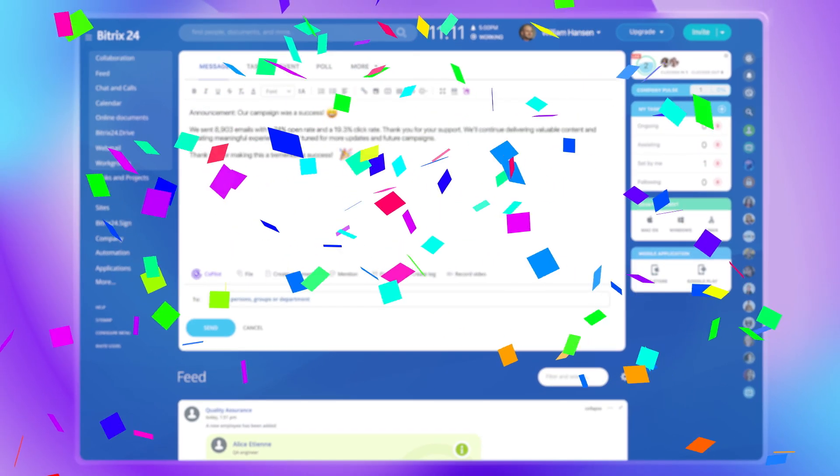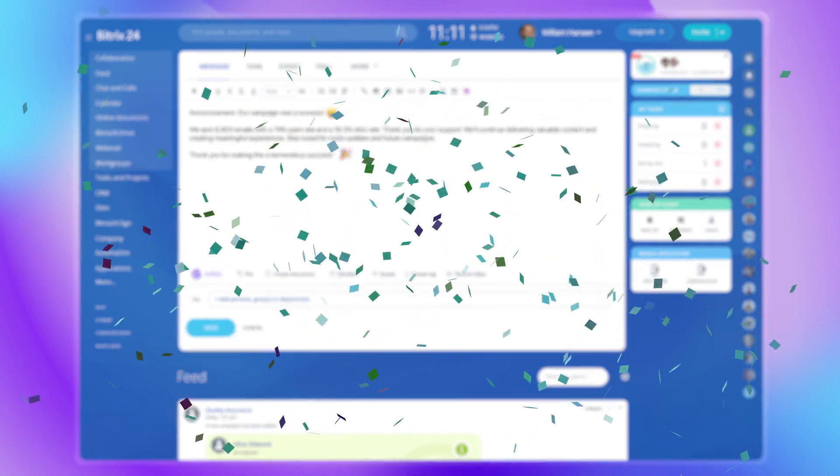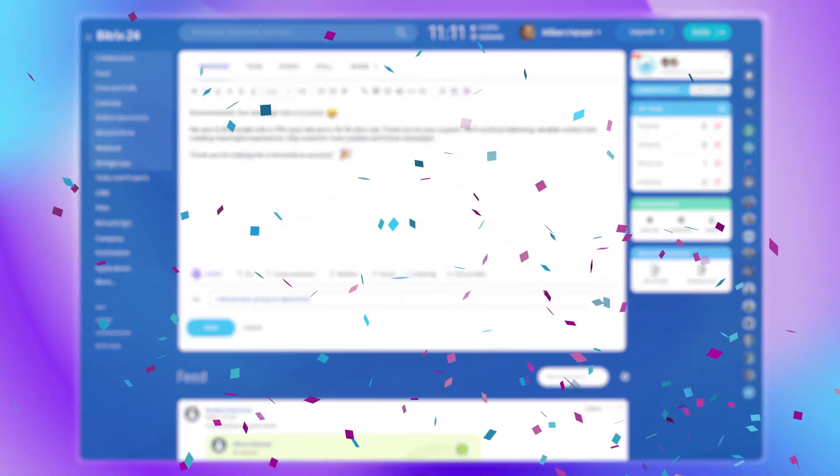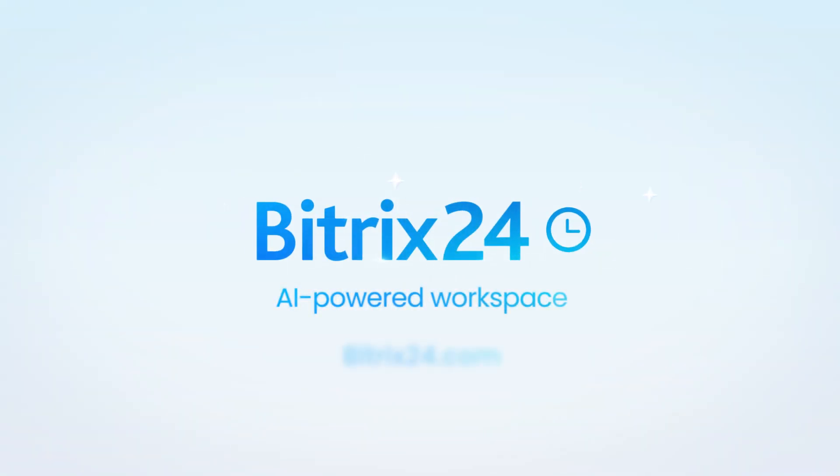This is just a tiny part of what Copilot can do. Explore the whole range of its possibilities and embrace the power of AI with Bitrix24.